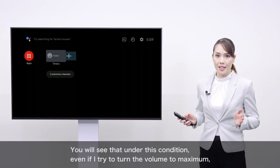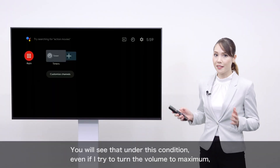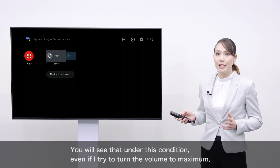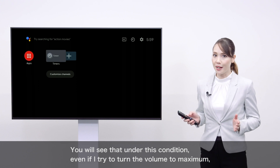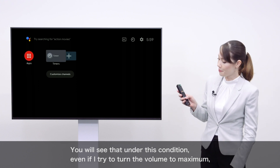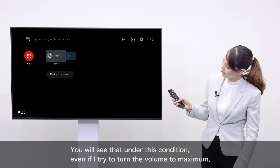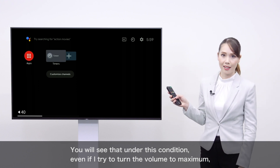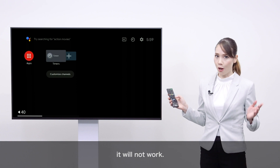You will see that under this condition, even if I try to turn the volume to maximum, it will not work.